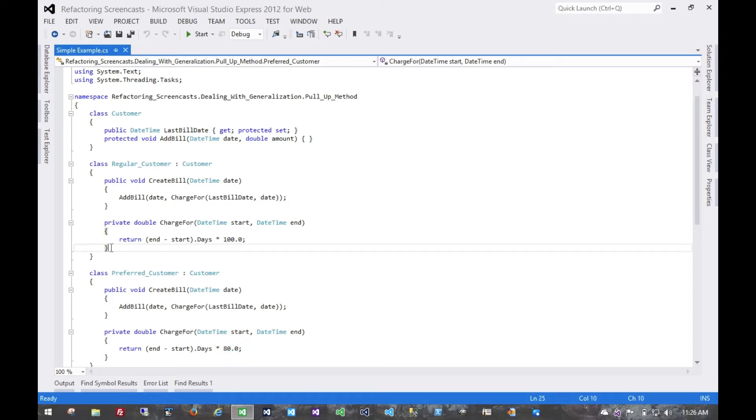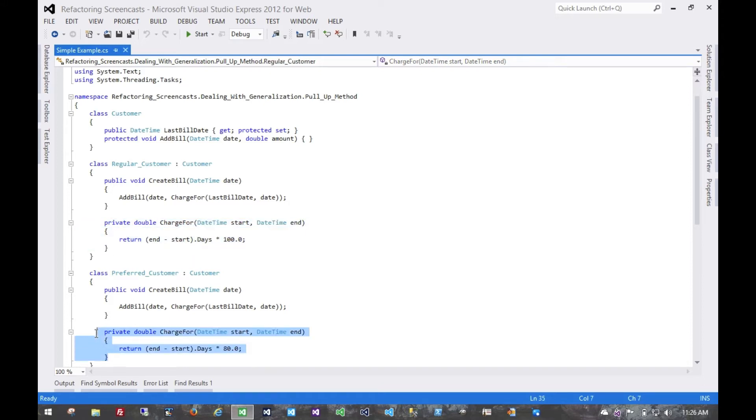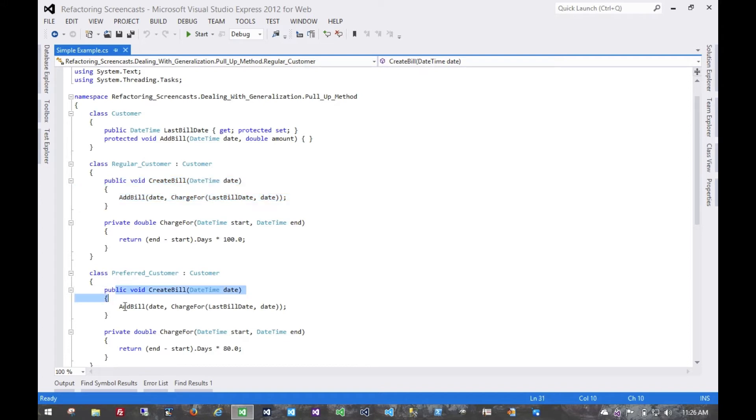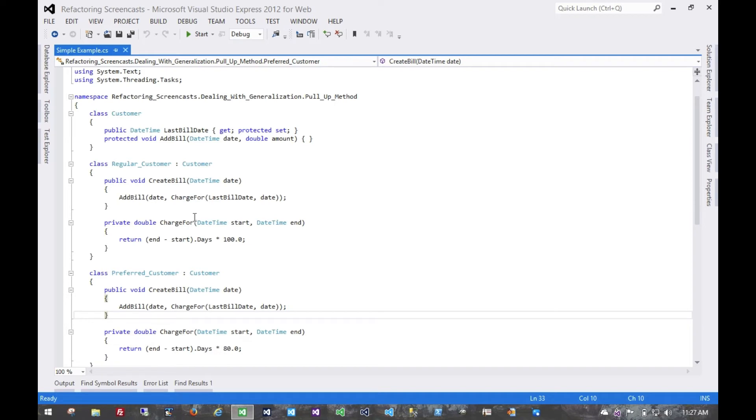In fact, we could probably do some additional refactorings on these charge for methods as well, but that's not the focus of this pattern. For this pattern, we look at this create bill method and see that it's entirely identical between all of the subclasses, and so we want to move that to the superclass.